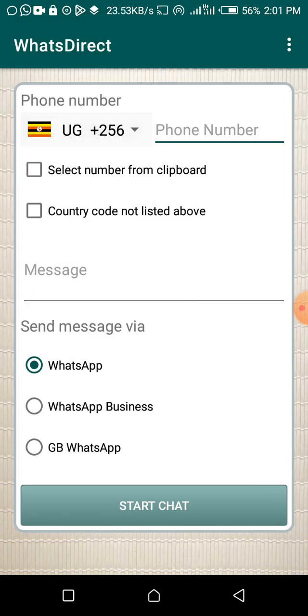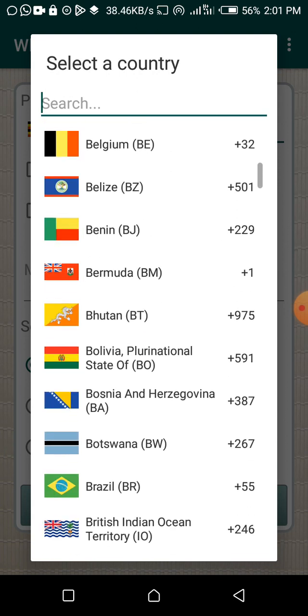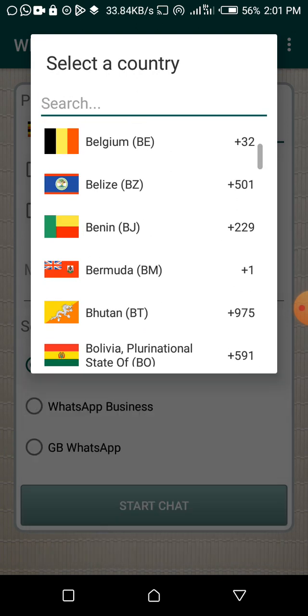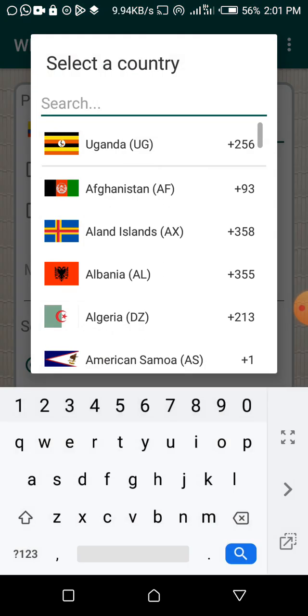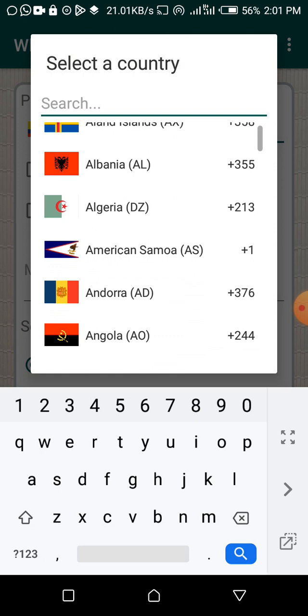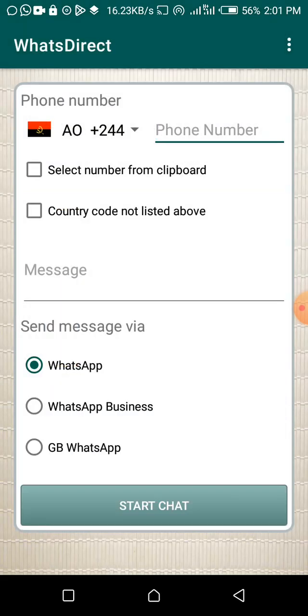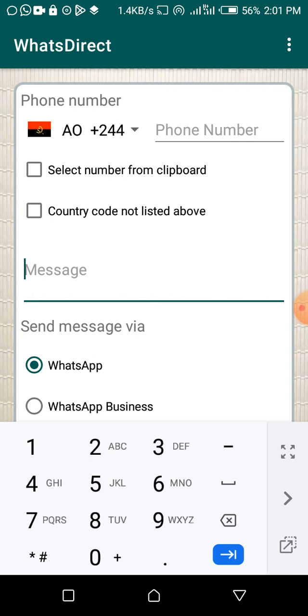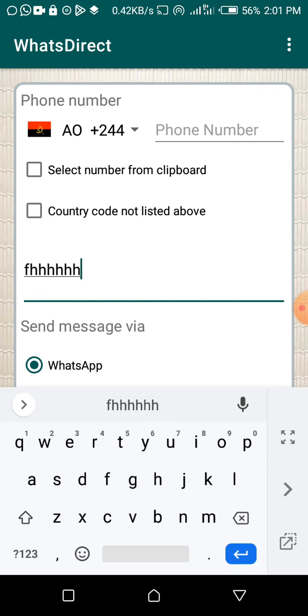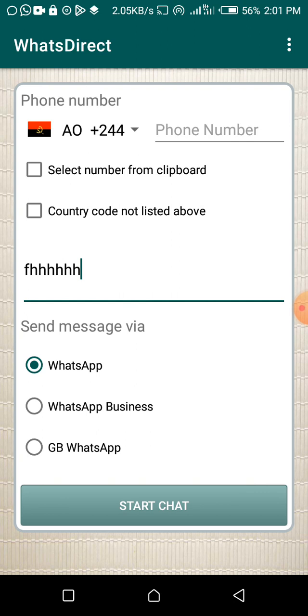I'm going to click Open since I already have it. When you open it, you can change the country that you want to send to — maybe Belgium or whatever. It puts in the country code, then you type the number, then you type whatever message you want.